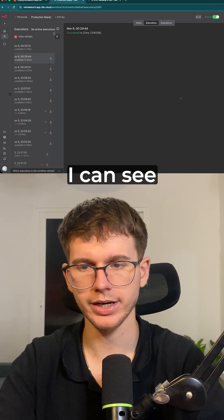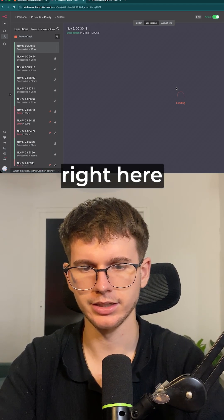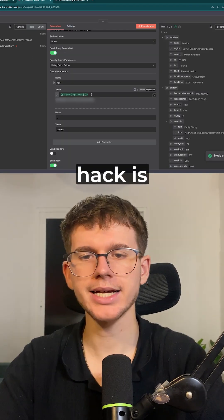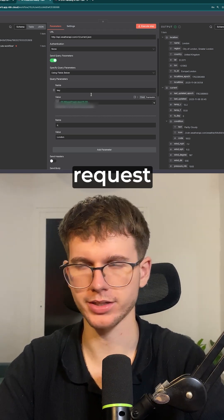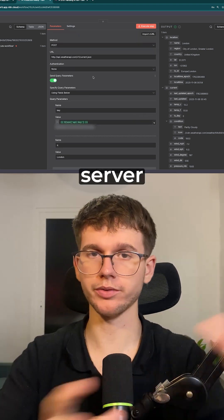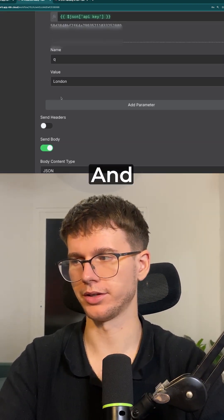If I go here, I can see that this succeeded right here with the actual data. The next hack is actually within the HTTP request. So here we're sending a request to a server asking for the weather of London.